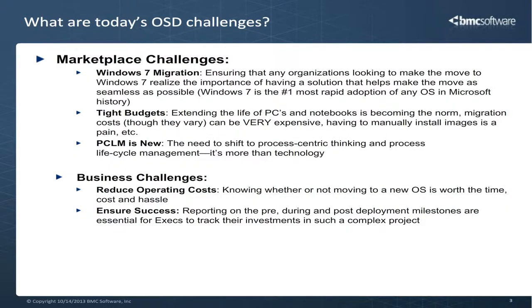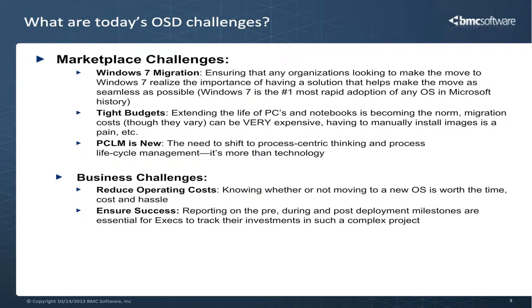Today, any organizations looking to make the move to Windows 7 realize the importance of having a solution that helps make the move as seamless as possible. And with most organizations having tight budgets in place, extending the life of PCs and notebooks is becoming the norm because migration costs can be very expensive and having to manually install images is a pain. To address these challenges, BMC Footprints OS deployment module has made it possible to help businesses reduce operating costs when deploying operating systems. Using the asset core, you can provision new or repurpose desktop laptops with ease without any complex configurations.